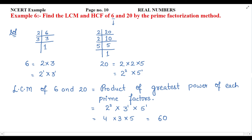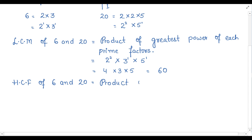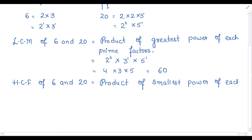The next step is to find the HCF of 6 and 20. HCF means highest common factor. To find the HCF, we use the product of the smallest power of each common prime factor.